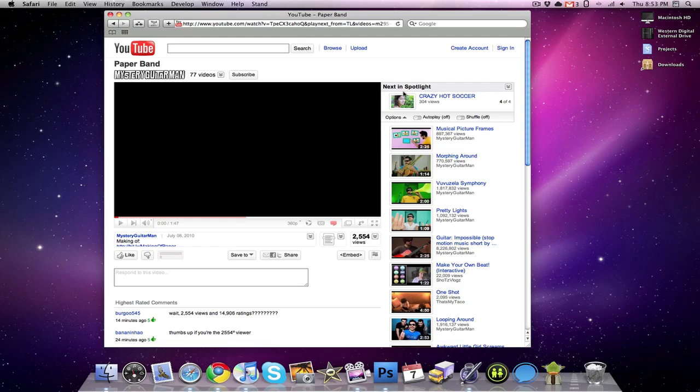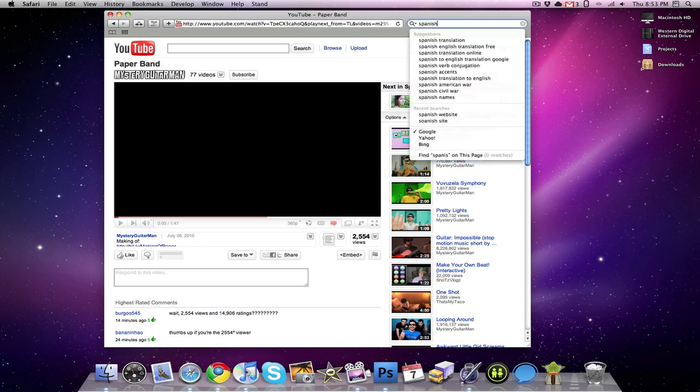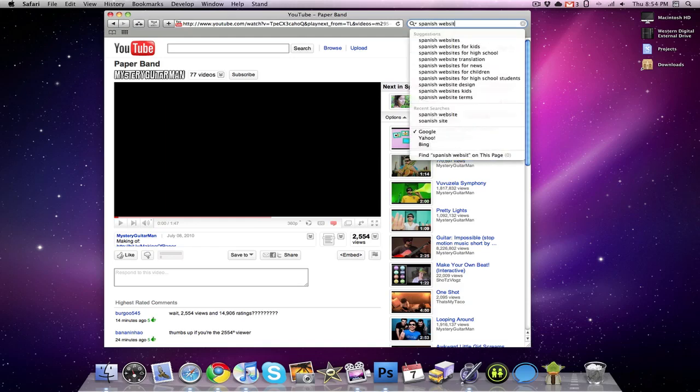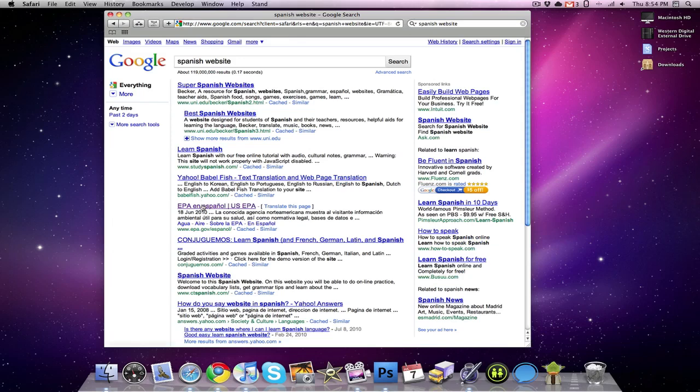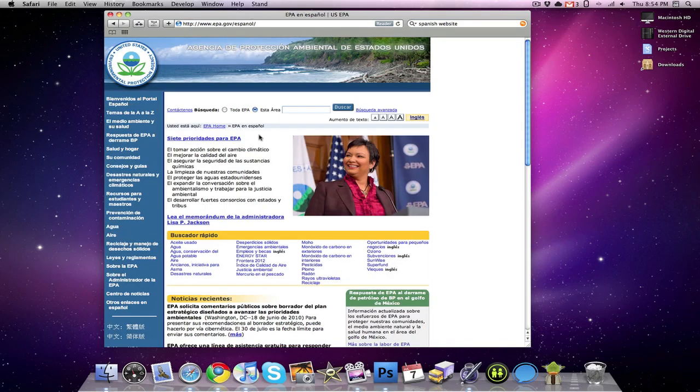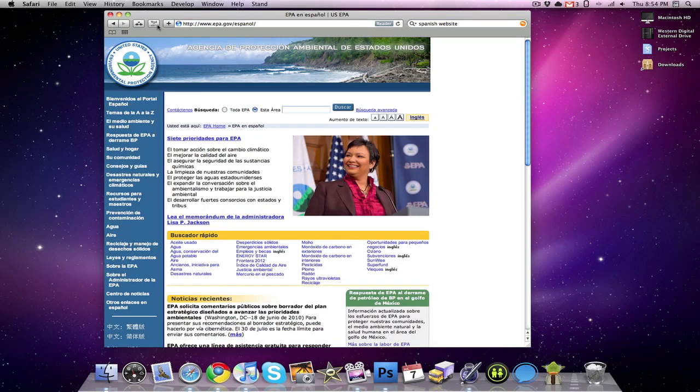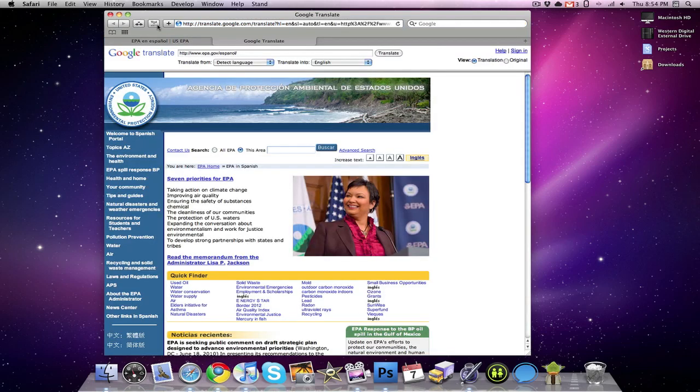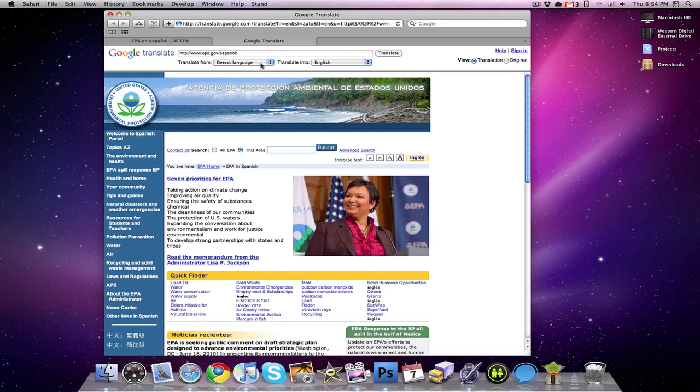The next one I'm going to be talking about is called Translate, and it's just a one-click translate page. So if I were to search Spanish website and clicked on this one, let's say I didn't know what this page said. I could click Translate, and it will open up the page in Google Translate, all translated into English, and of course I could change the language if I wanted to. So that is Translate, pretty simple, pretty easy.